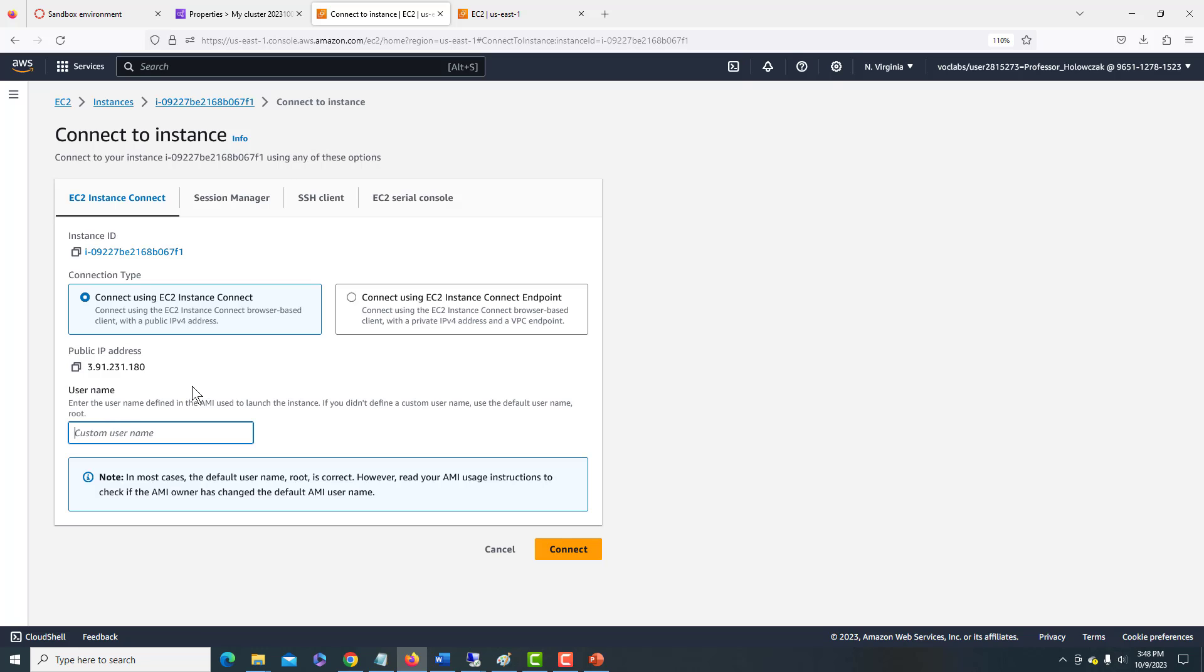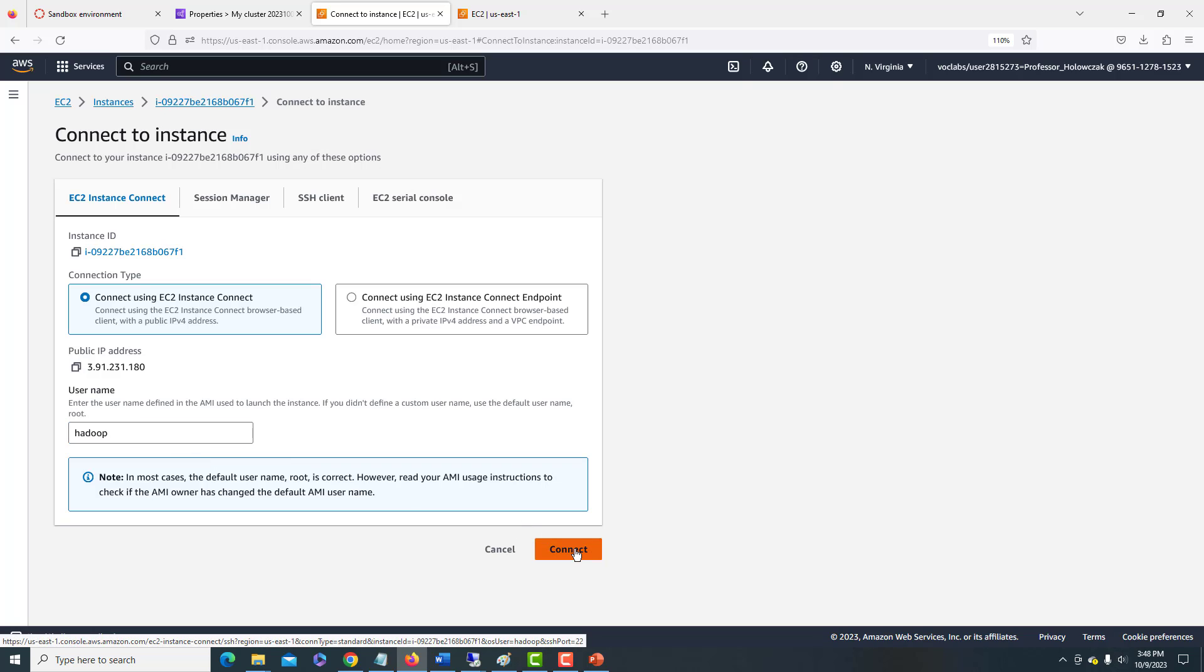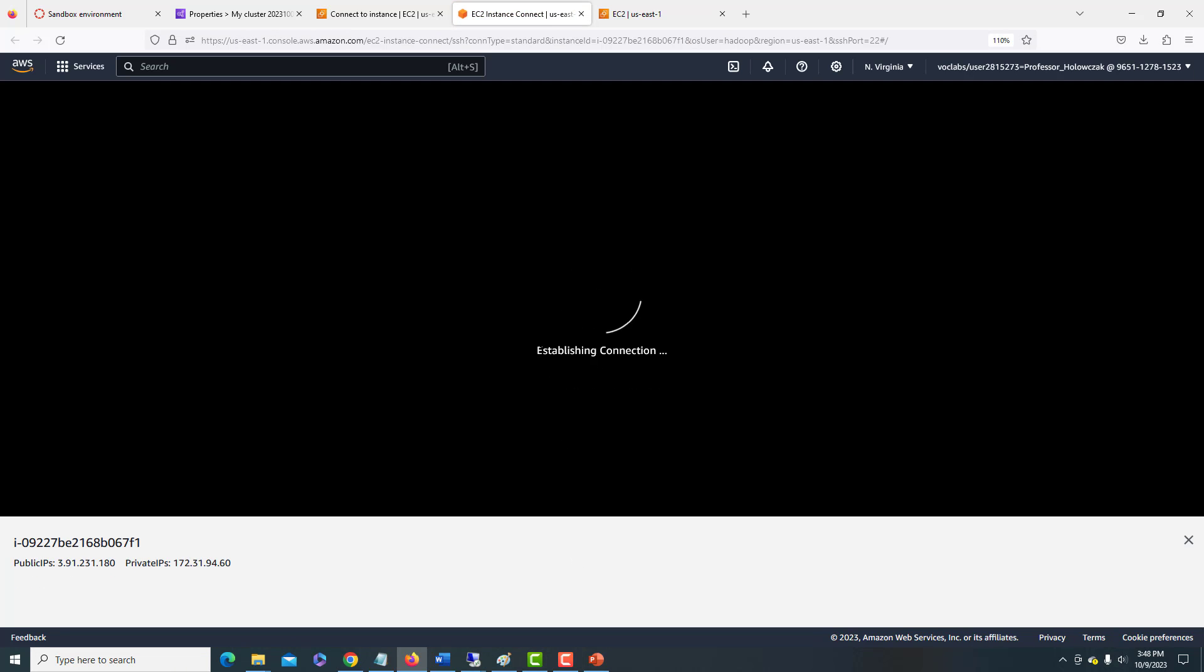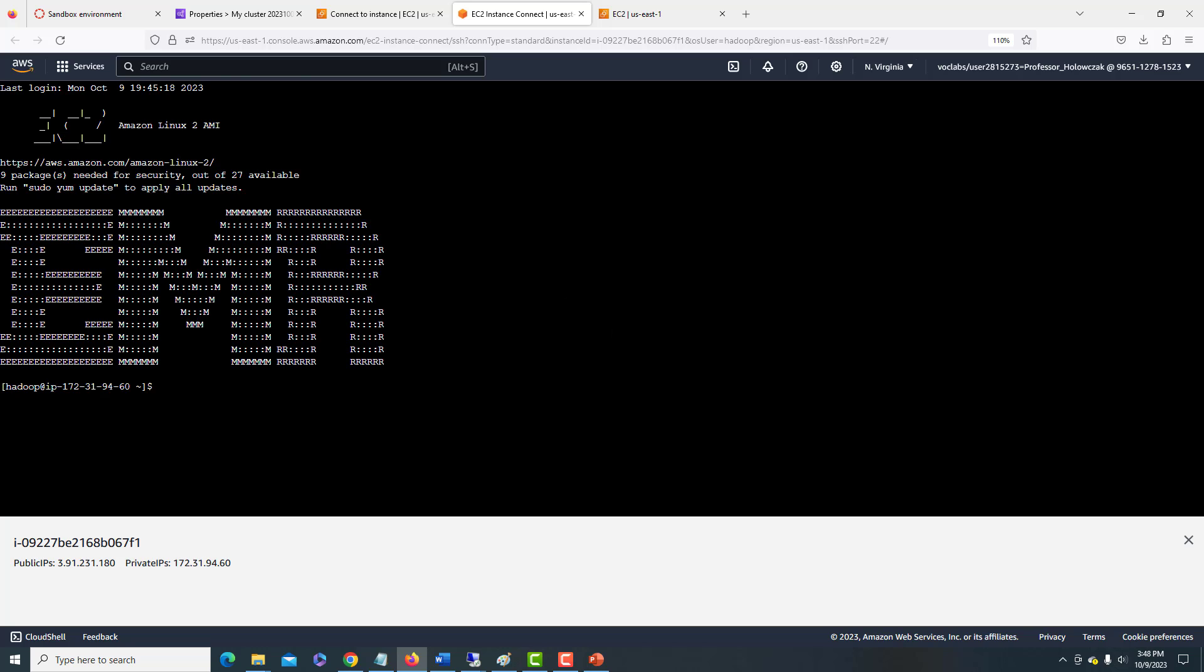So this is how we can use the built-in instance connect to go right to that primary node. When we're dealing with an EMR cluster, the default username is Hadoop, H-A-D-O-O-P. So we just have to fill that in for the username. And we'll go ahead and click connect. And fingers crossed that this will work. Wonderful. So we are here logged into our EMR cluster primary node.